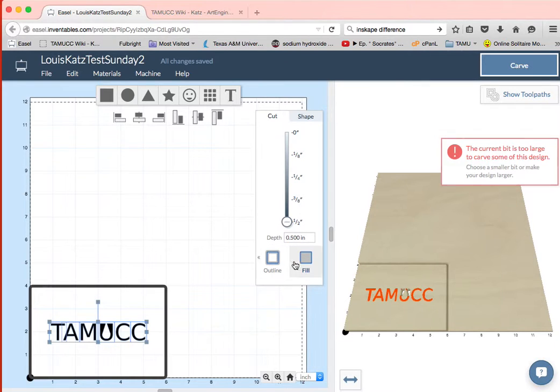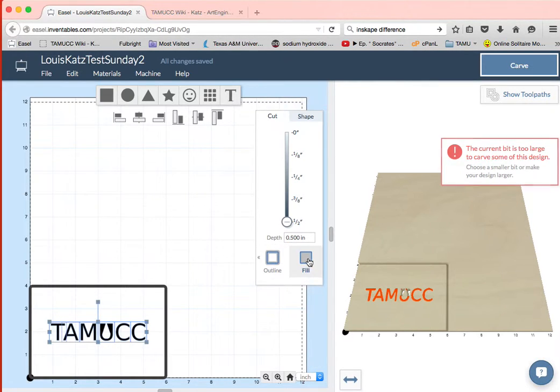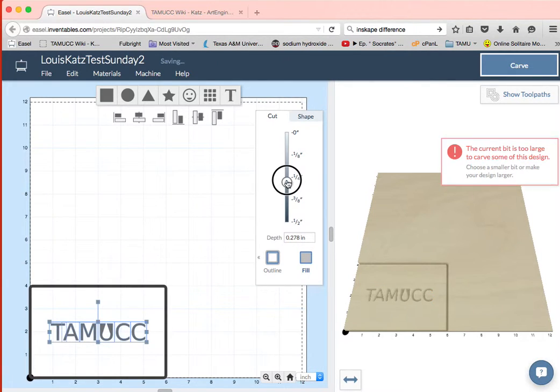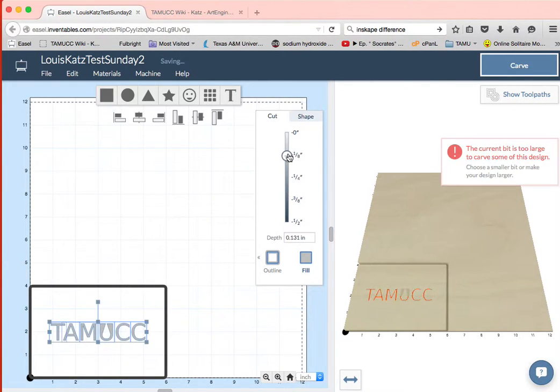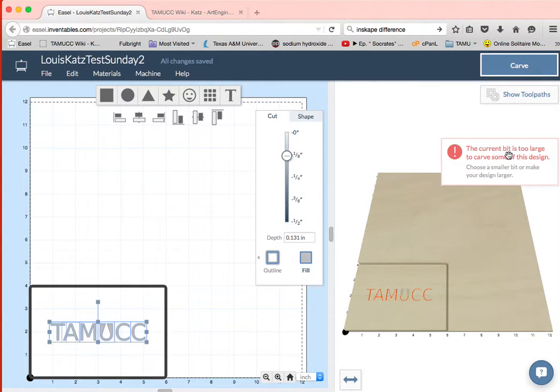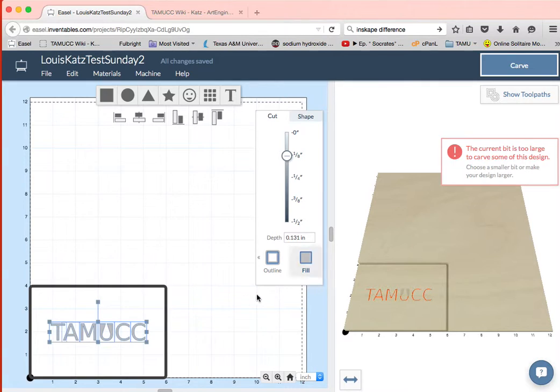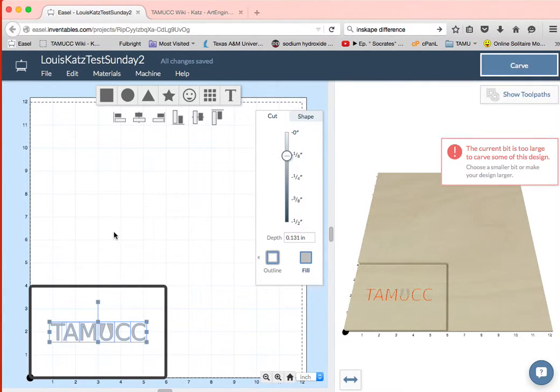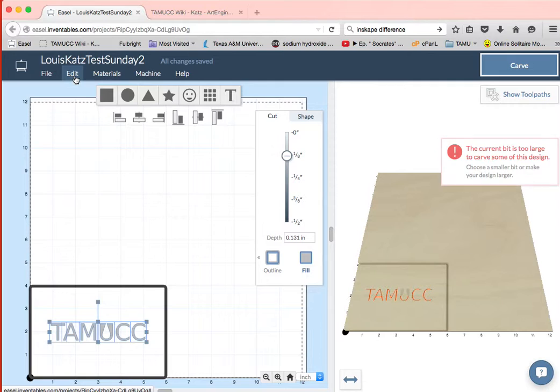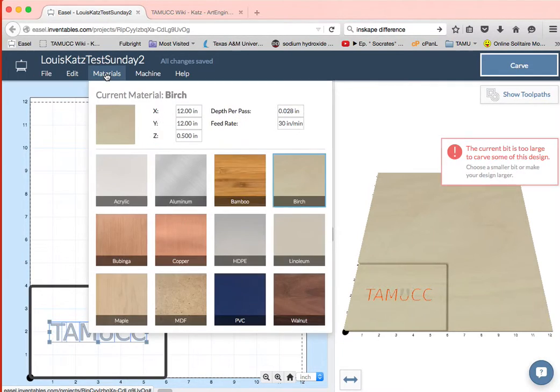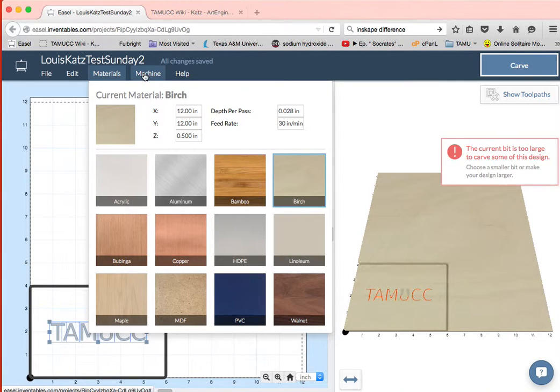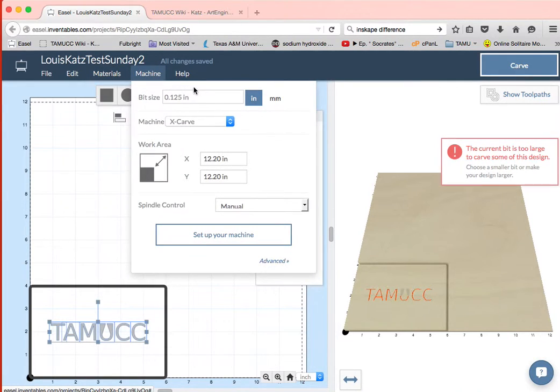Okay, right now it's set to cut them, the insides of those out, is fill all the way down to a half an inch. I want to raise it up a little bit to an eighth of an inch. Notice it says the current bit size is too large to carve some of this design. These are smaller than an eighth of an inch across, so it won't do it.